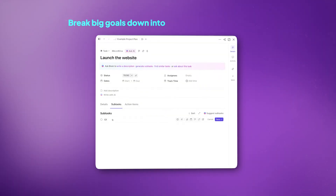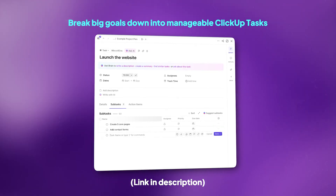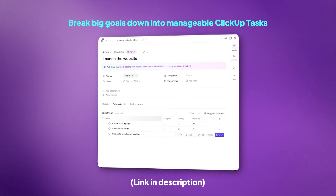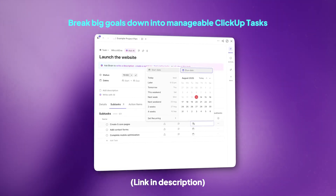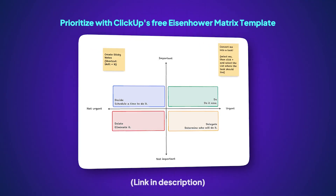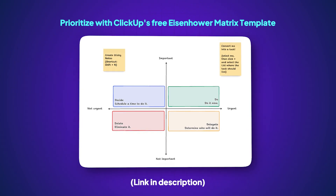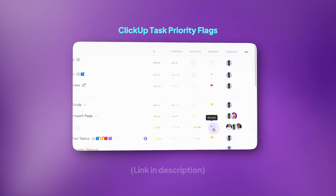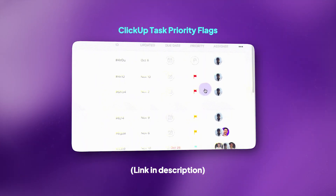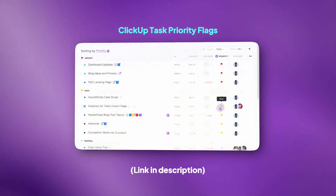You can break your big project goal into smaller, specific outcomes. Instead of 'launch the website,' try 'launch website with five core pages, contact forms, and mobile optimization by August 31st.' Plus, with the Eisenhower Matrix template in ClickUp, you can prioritize tasks based on their urgency and importance. ClickUp's four task priority flags let you classify tasks as urgent, high priority, normal, or low priority — make the most of them.